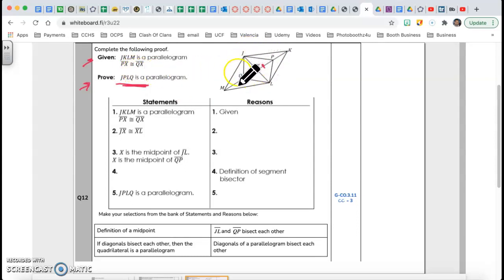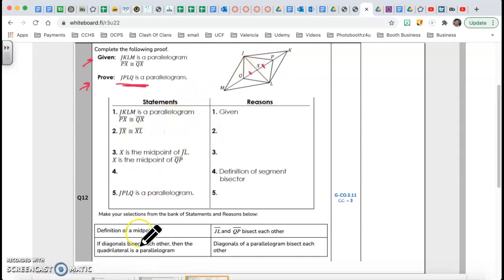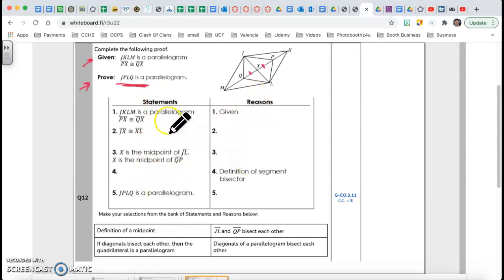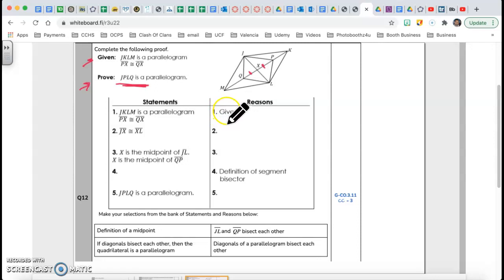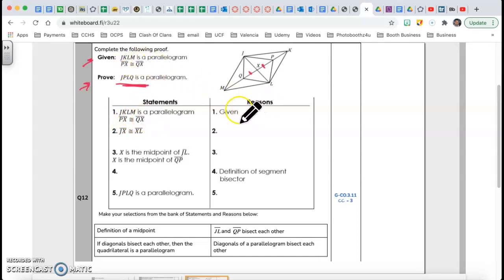They give possible answers for statements and reasons. The first statement and reason — 100% of the time — starts with the given information. Statement 1: JKLM is a parallelogram and PX is congruent to QX. Reason: Given.